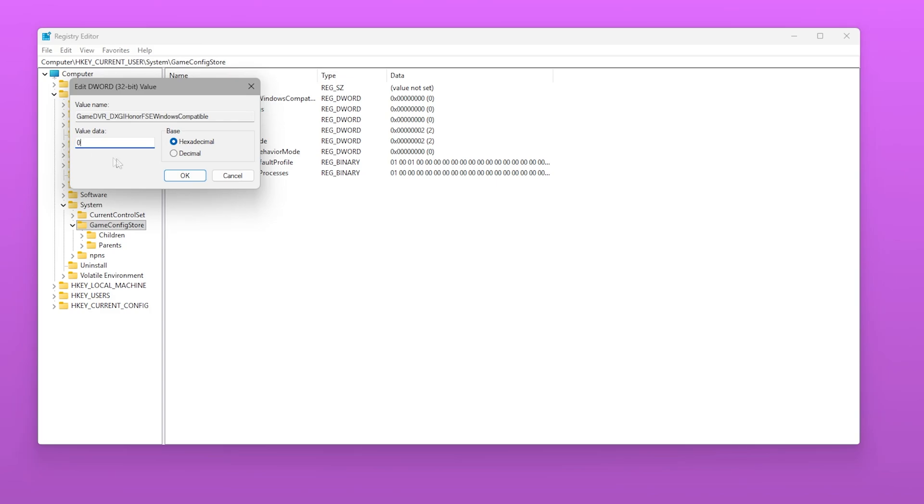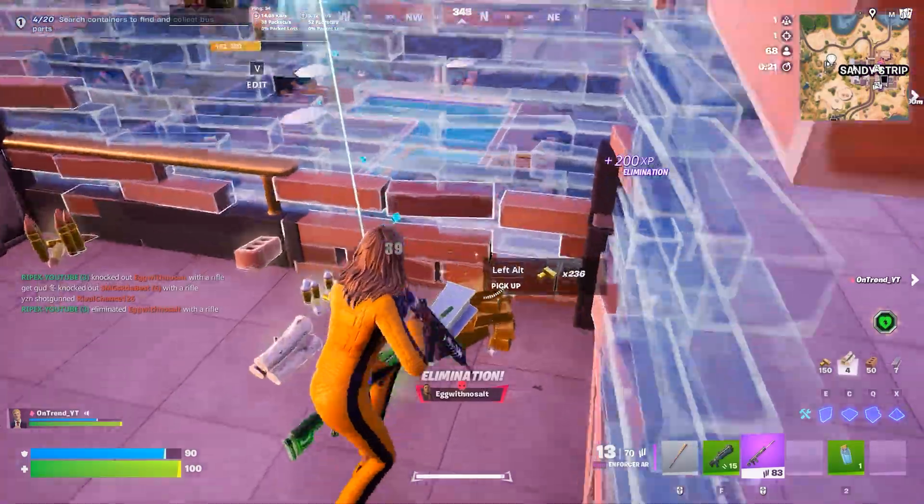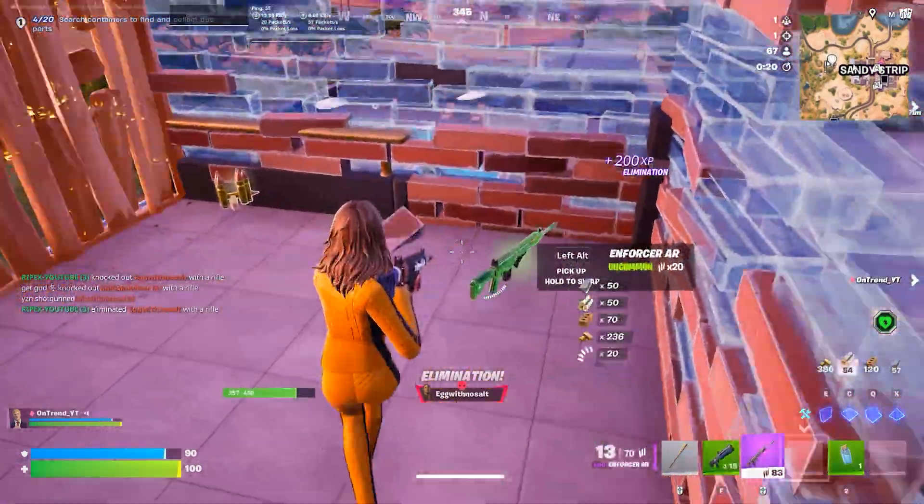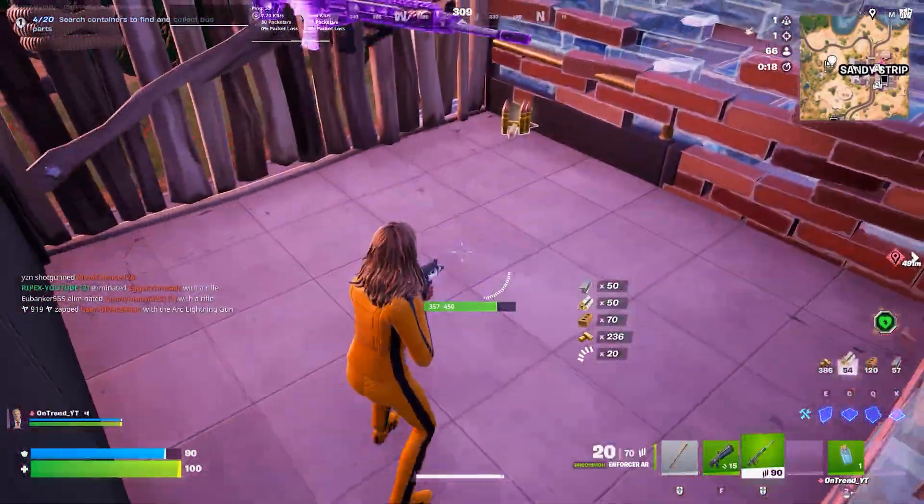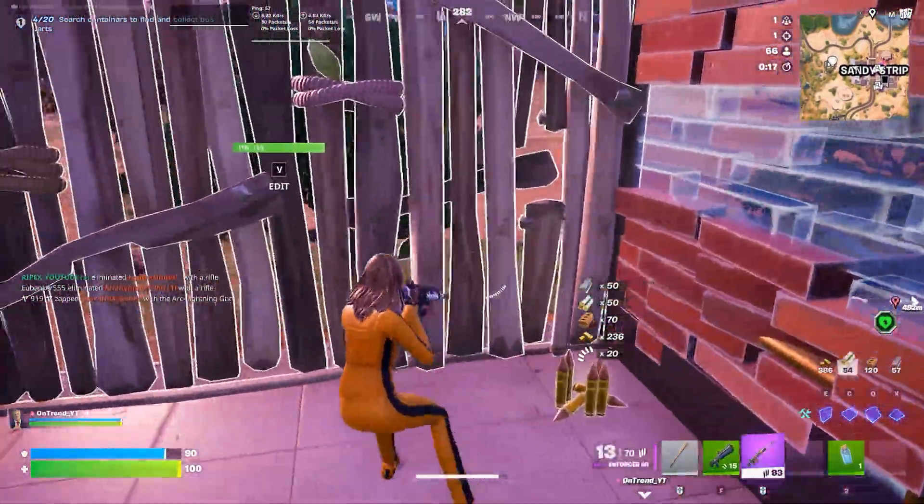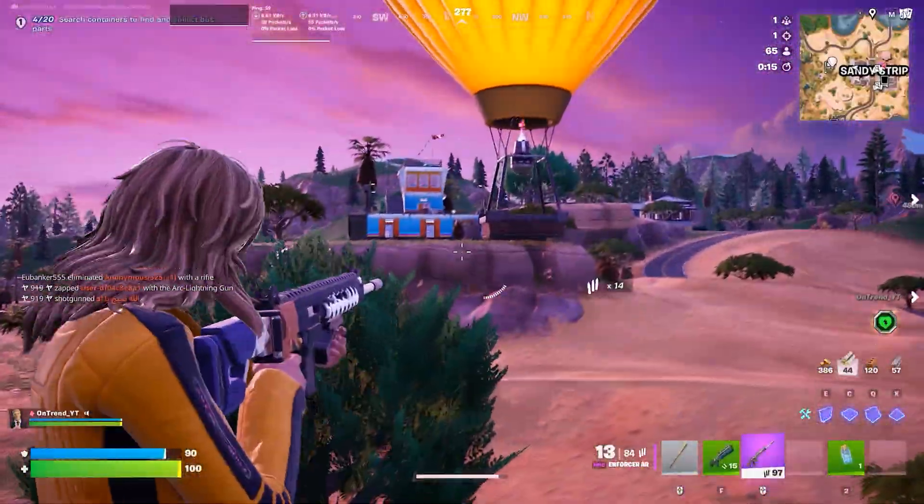With this tweak, Windows no longer tries to apply modern fullscreen layers on top of your game, giving your GPU direct access to the screen, which helps reduce micro stutters and increases FPS stability.